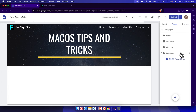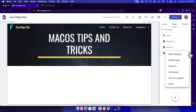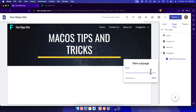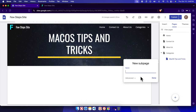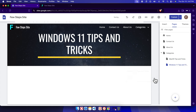Now let's see another way to create a sub-page. Move your cursor over the Categories page and three dots will appear — click them. A menu will come up; choose 'Add sub page'. Type the sub-page name: 'Windows 11 Tips and Tricks'. Paste it in, press Done, and it's saved and added under Categories.